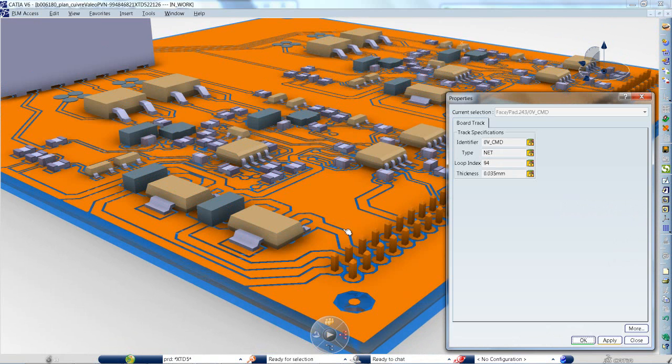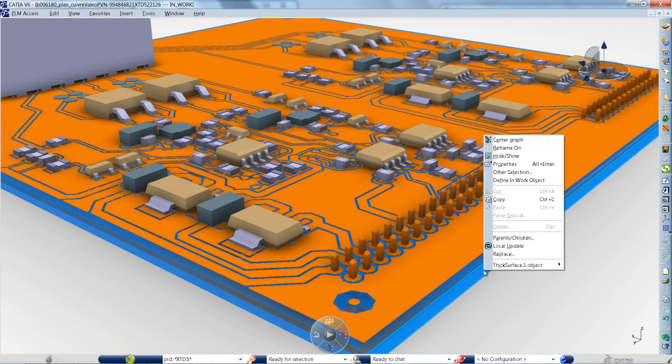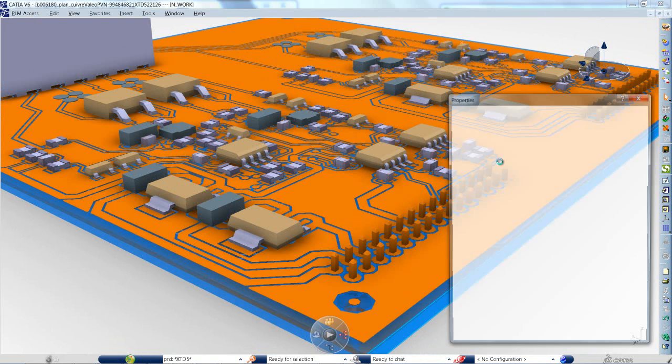The modeling of detailed 3D circuit board conductors and layers is very useful for downstream analysis, such as voltage drop simulation, heat flow, or electromagnetic interference.